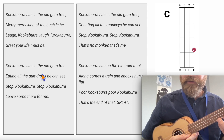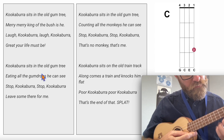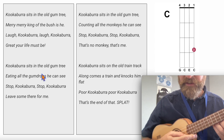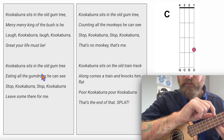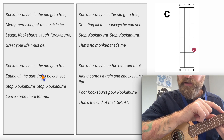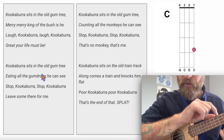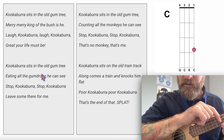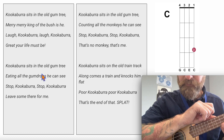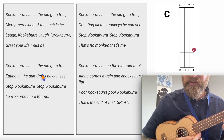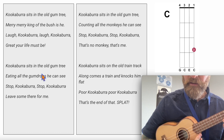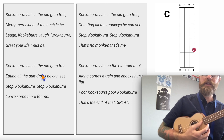3rd finger behind the 3rd fret. The fret numbers are here — 1st fret, 2nd fret, 3rd fret. I'm going to put my 3rd finger just behind this 3rd fret. Press it down nice and strong. If I don't press it down, it sounds bad. So press down nice and strong.